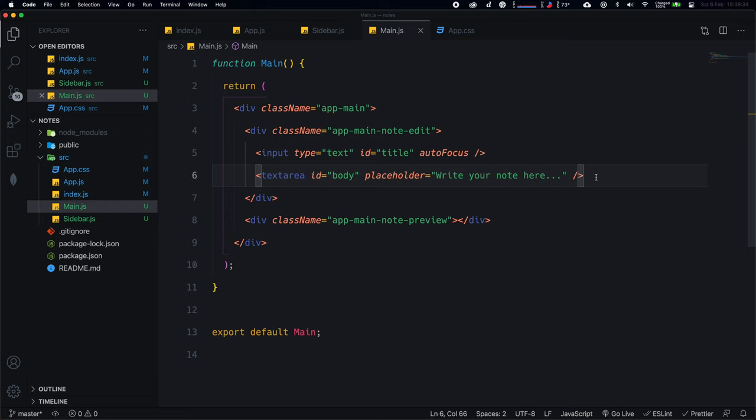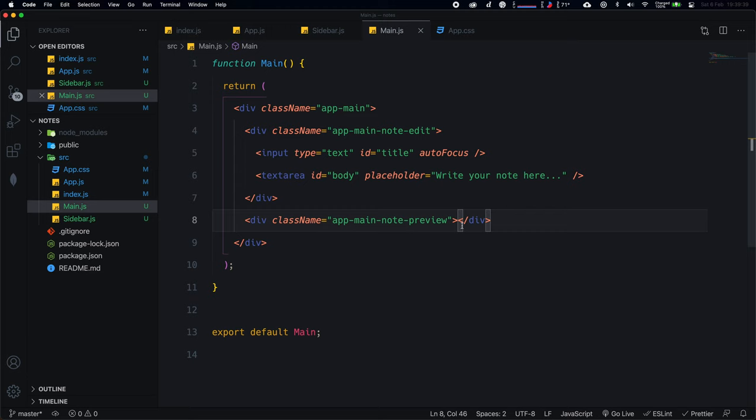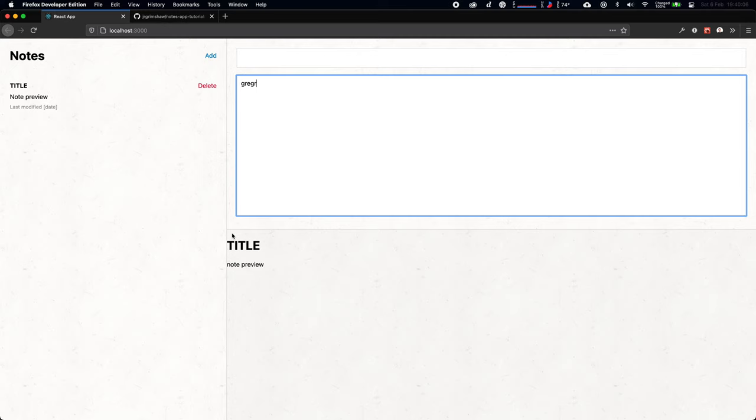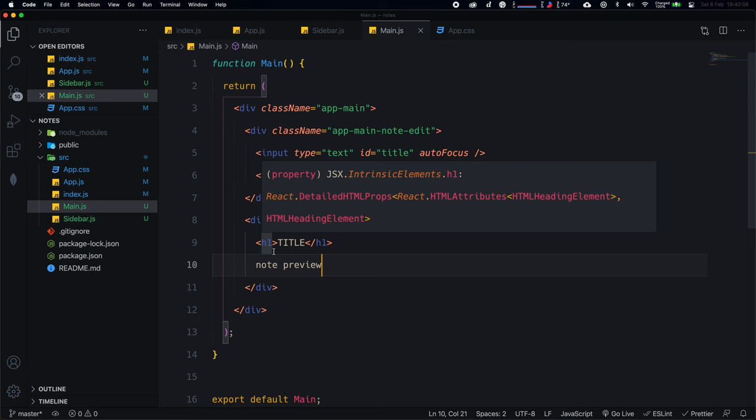Below the textarea, add structure for the preview section: an h1 with className 'preview-title' for the title, and then a div with className 'markdown-preview' for the note body preview. Refresh the browser and it looks just like the demo application. There's no actual functionality yet — let's get into that.